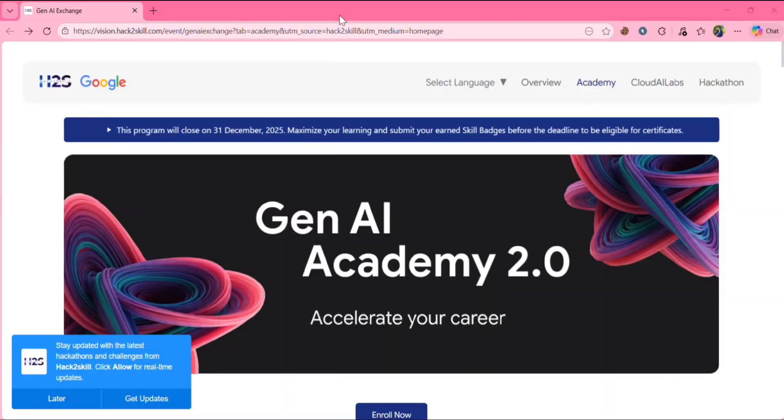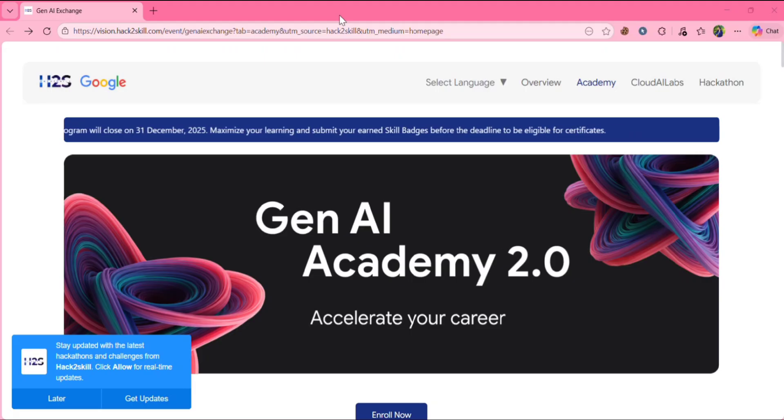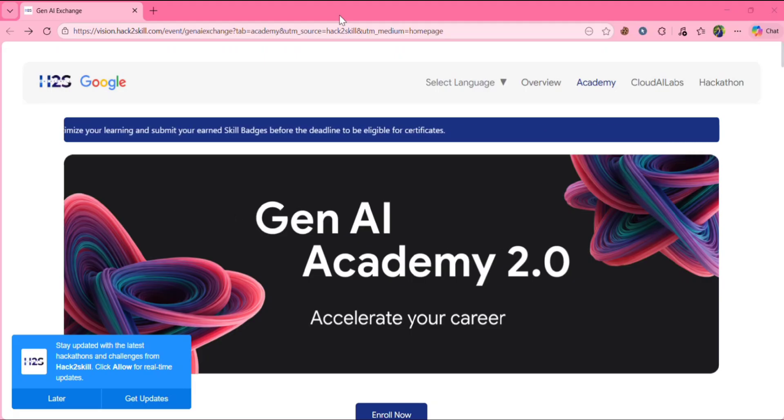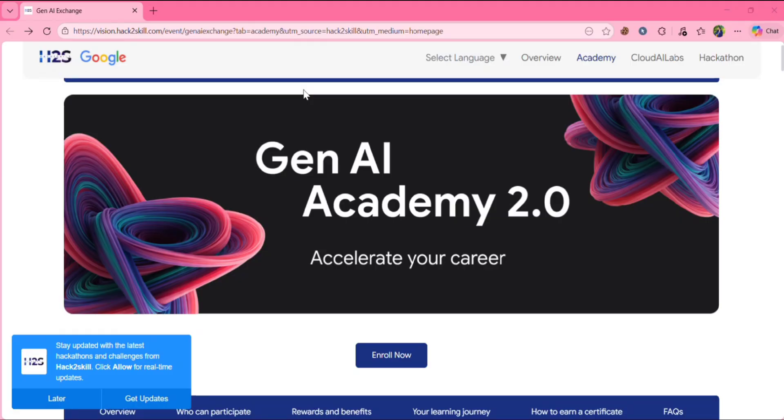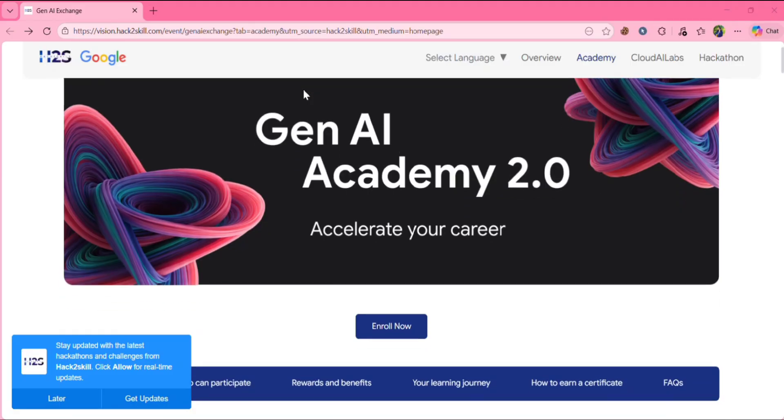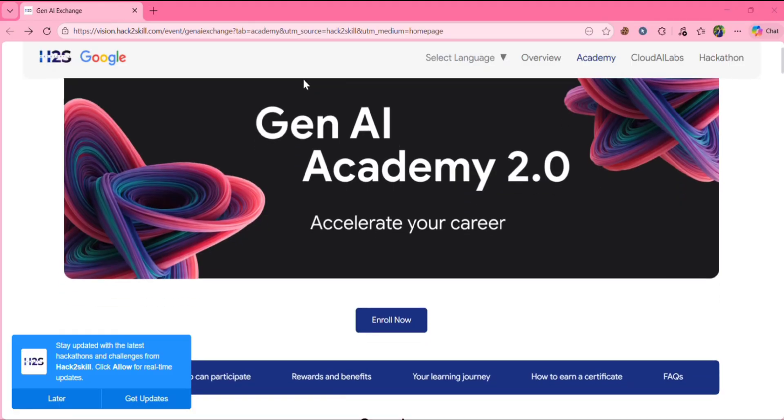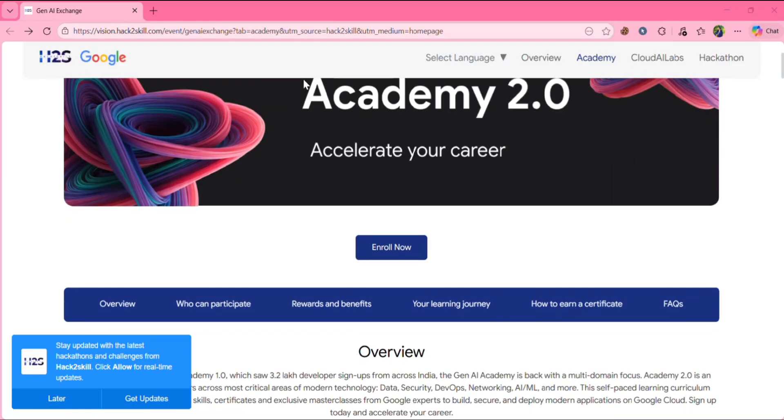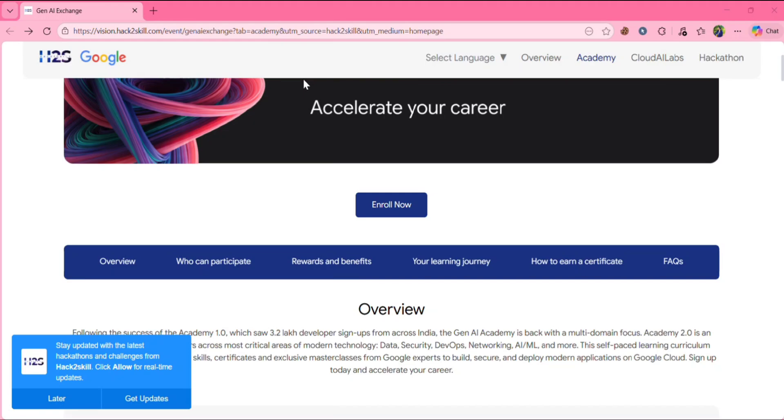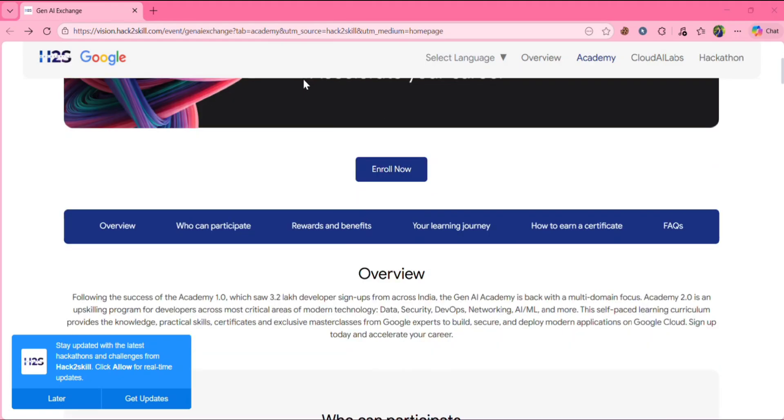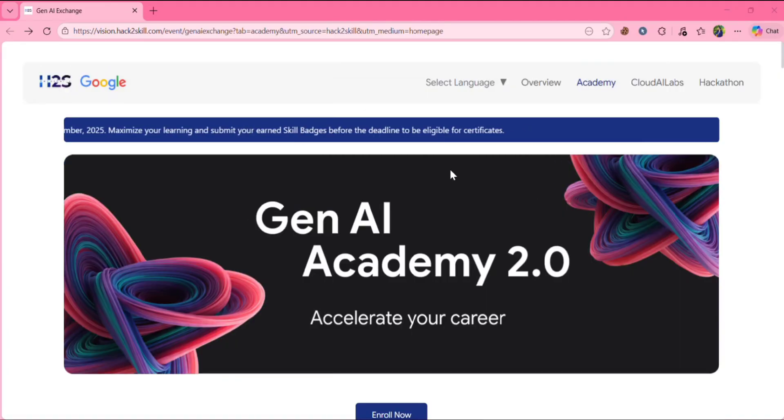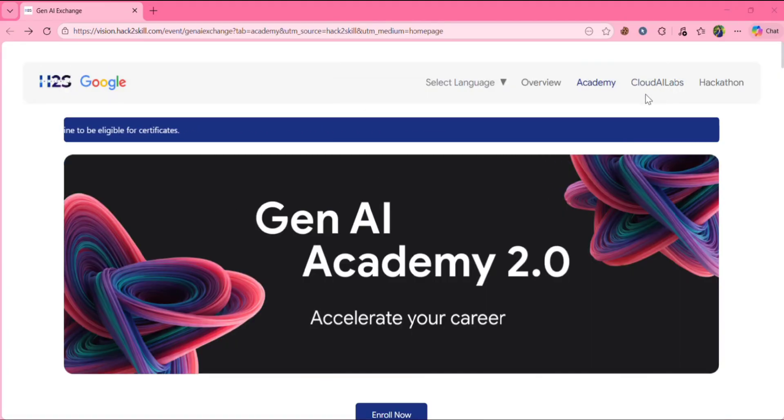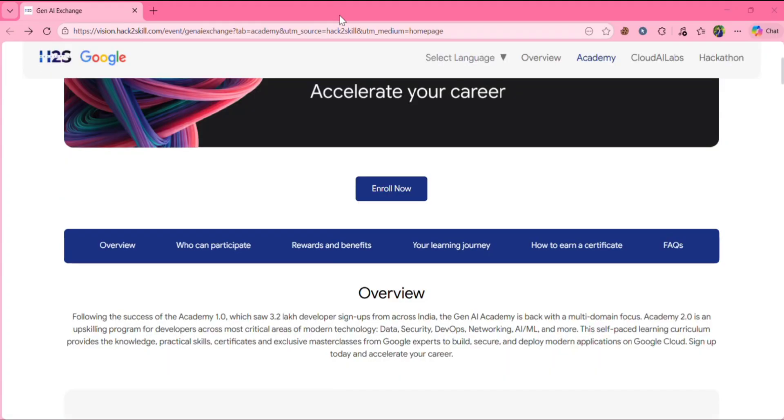Google has launched Gen AI Academy 2.0 and last year, more than 3 lakh developers joined this program. In this academy, you will learn in-demand skills like data, security, DevOps and AI/ML completely free. Once you complete the skills, Google gives you official badges and certificates. And also if you register for Google Cloud AI Labs, you get the chance to visit Google's office and you can claim Google swag right there.